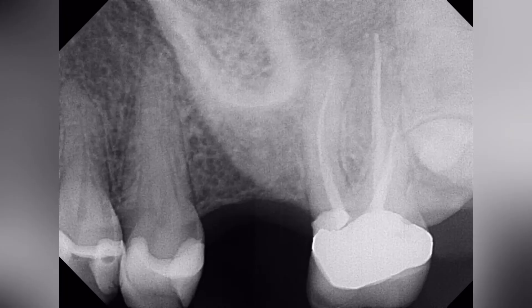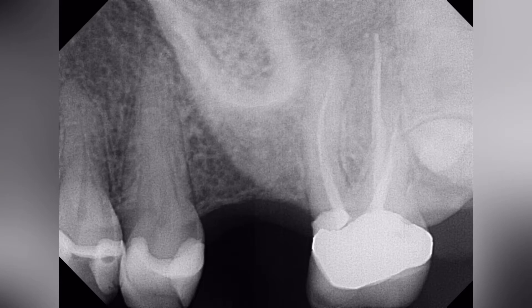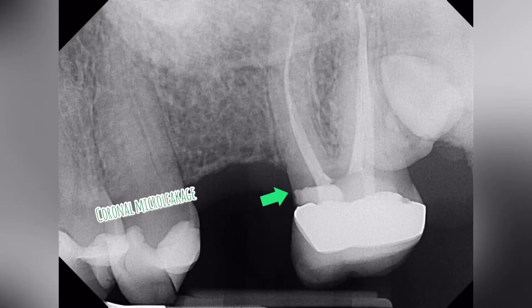In this case, we had a patient present with swelling on the upper left tooth, tooth number 15. The root canal was performed 10 years ago by a dentist, in which a crown was placed shortly thereafter. Now, why is a patient having swelling?